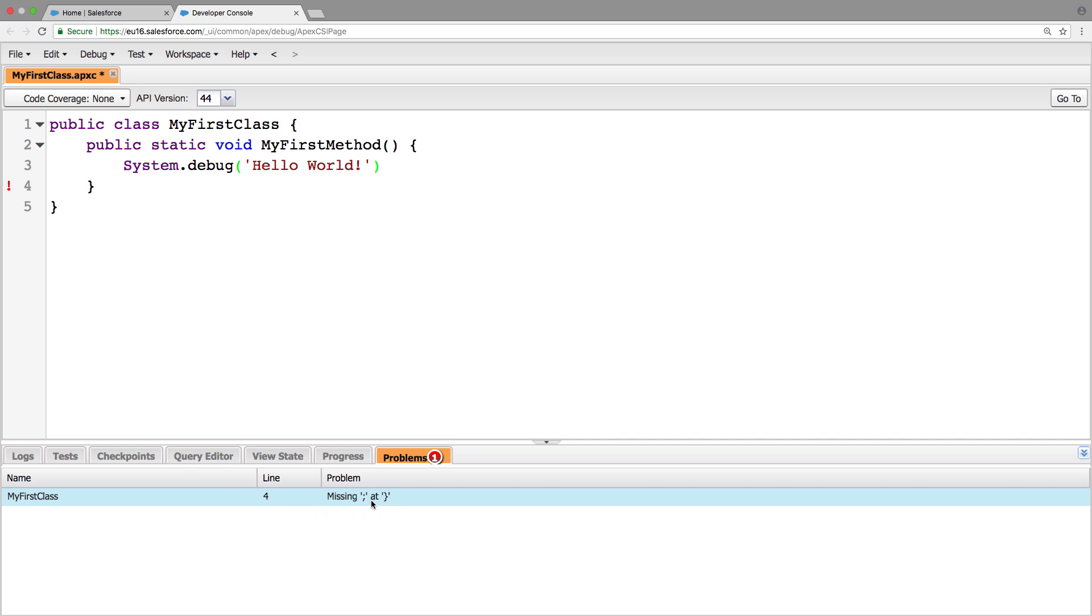So really nice informative. And it's basically telling me that before this closing bracket, it's expecting a semicolon. So we're going to put that in.